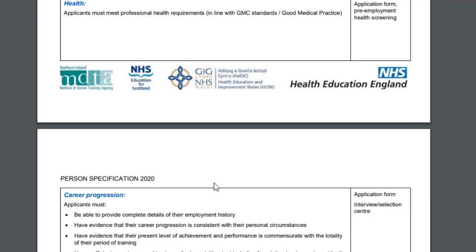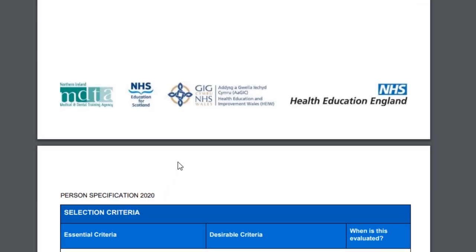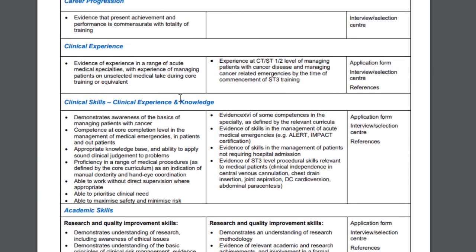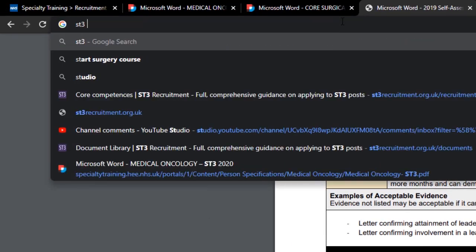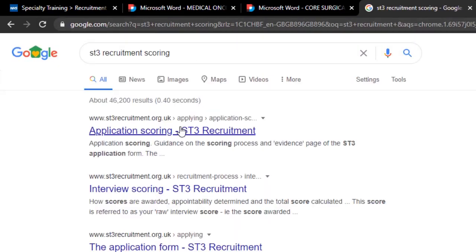Under career progression for medical oncology ST3, you need at least two years of experience in medical specialties, of which at least 12 months must be in acute care and medical inpatients. From the selection criteria, you can do courses like ALS or IMPACT certification, which will score higher in selection. If you have an integrated BSc, MSc, PhD, or MD, these all have scoring systems — similar to what we saw for core surgical training.